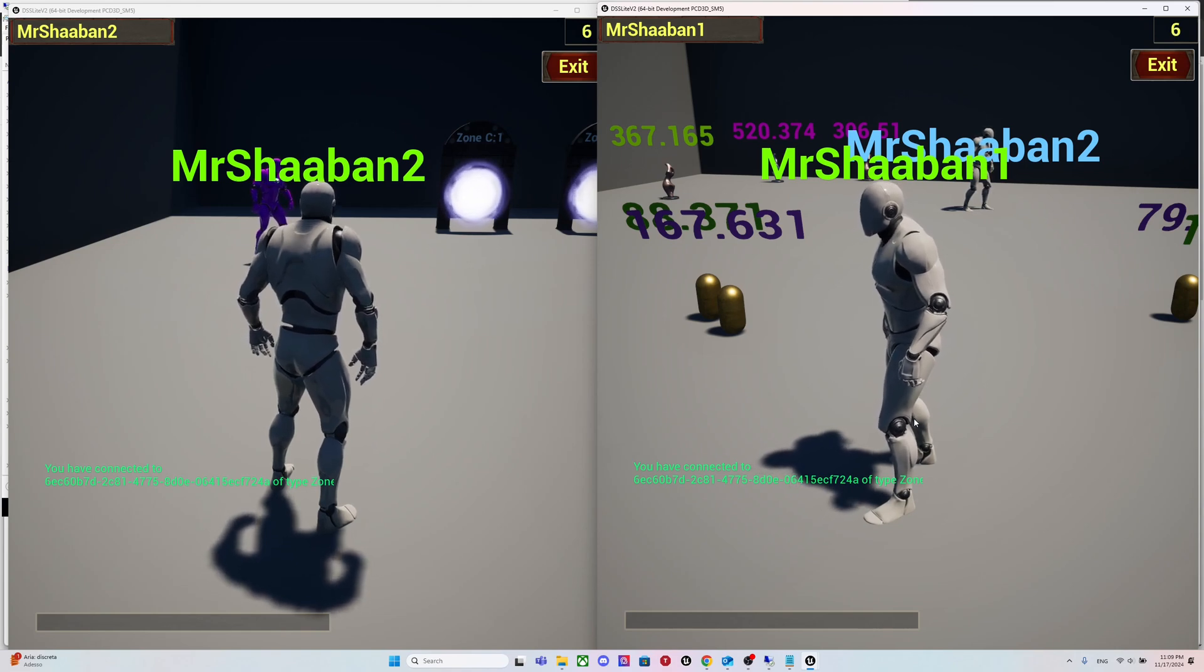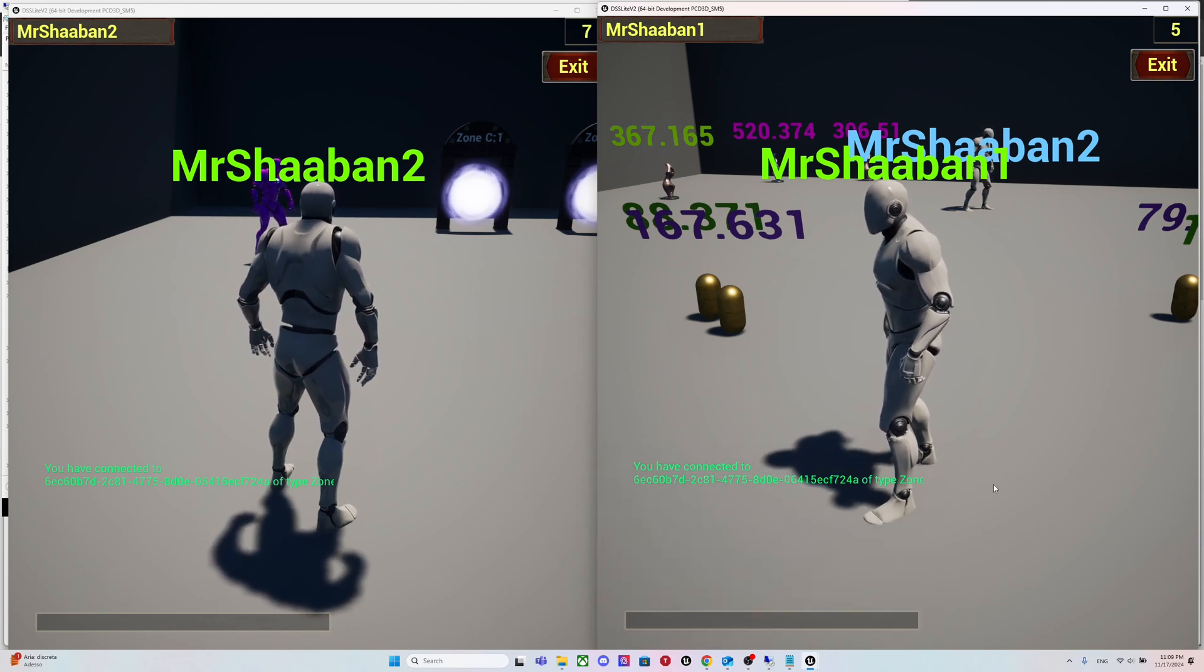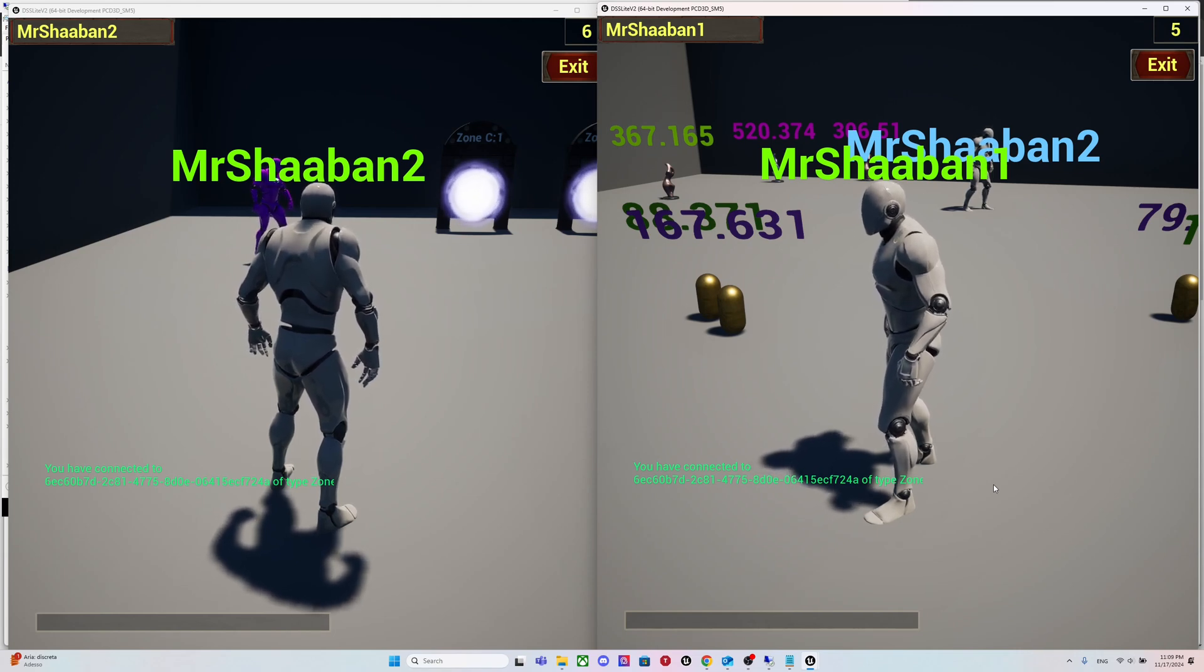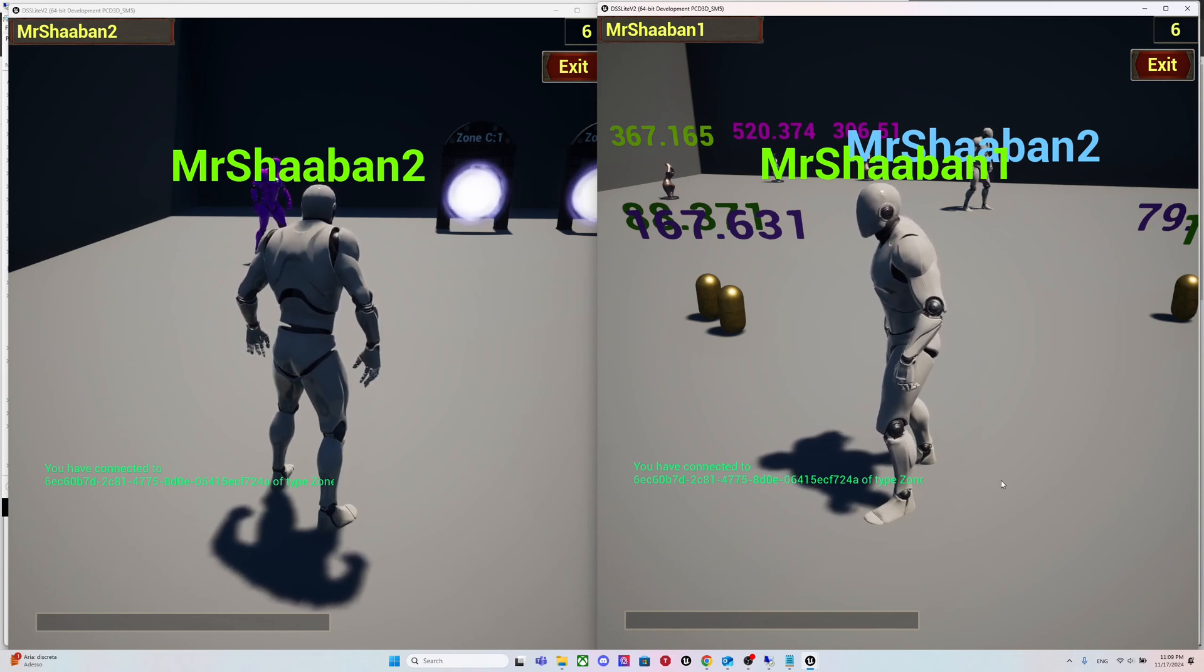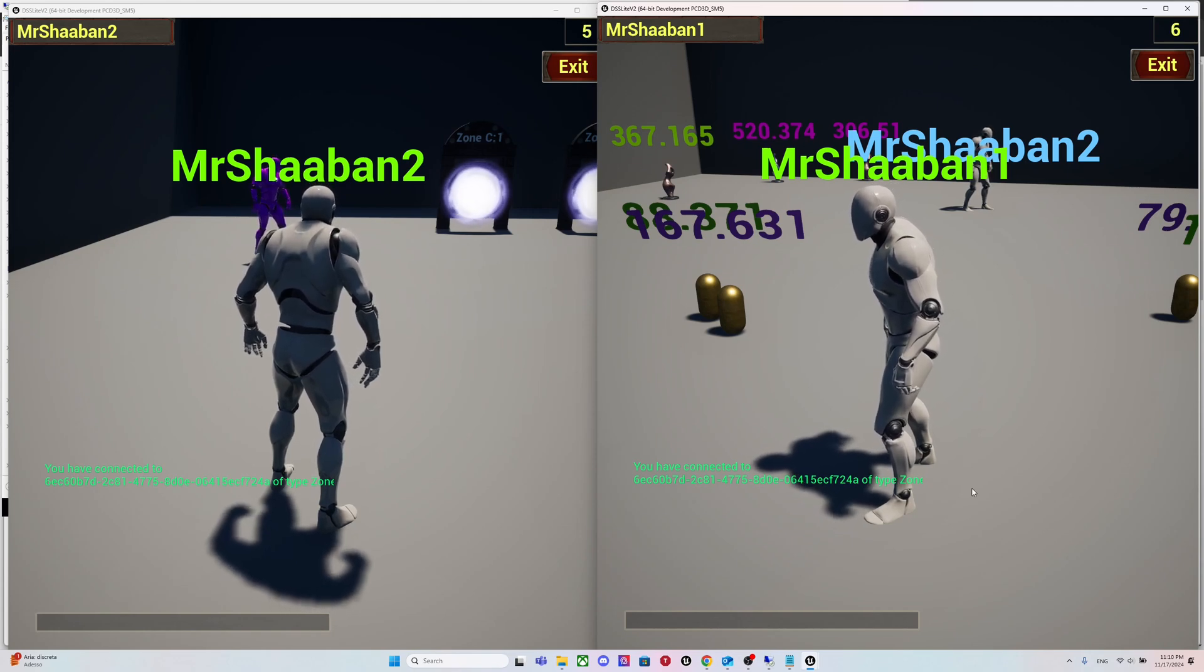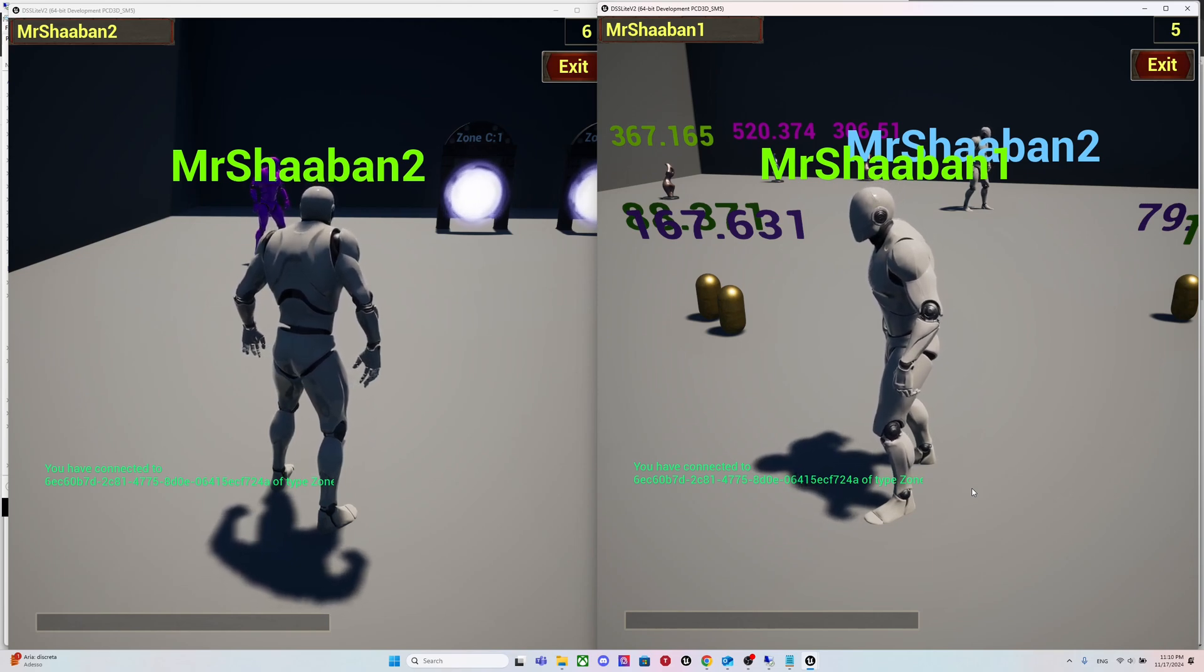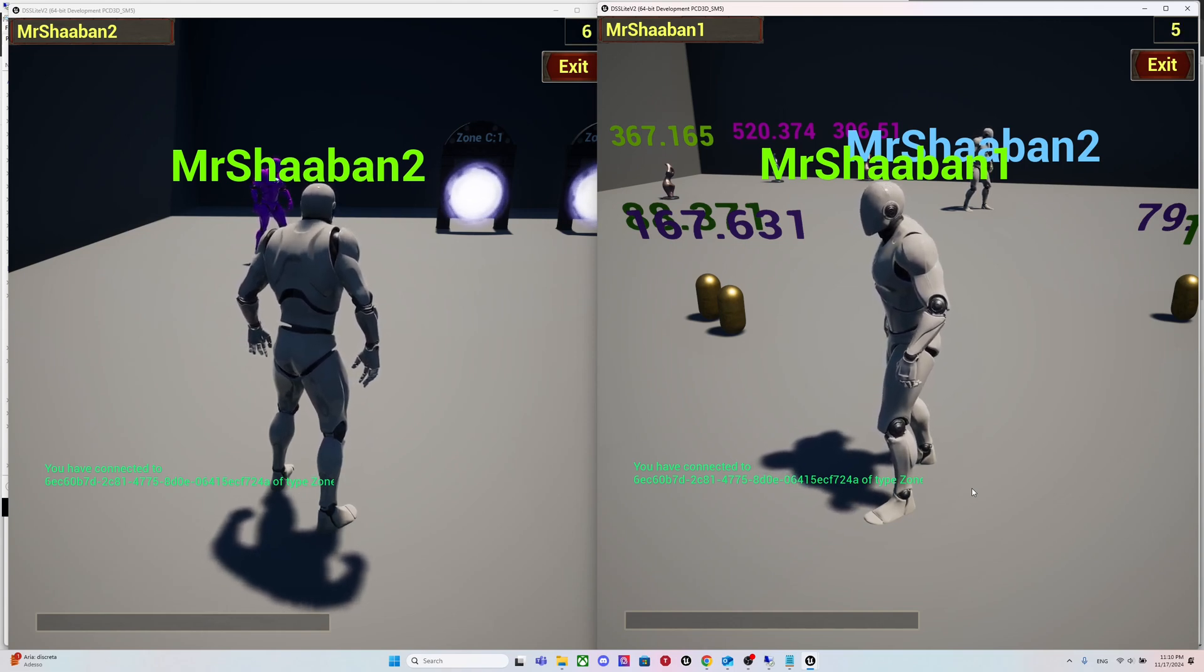If you don't know anything about server meshing, I'd highly advise searching the internet because there are lots of resources that explain it. In its simplest form, it's a way that allows multiple shards to communicate with each other so players across those shards can interact seamlessly.